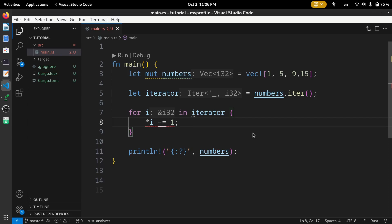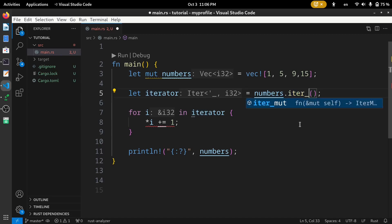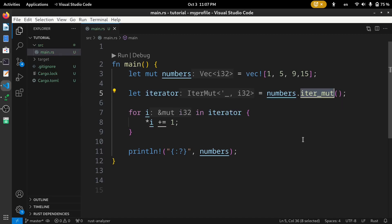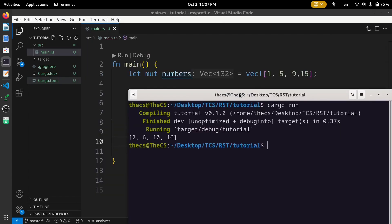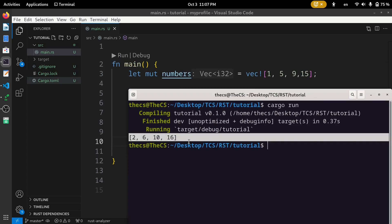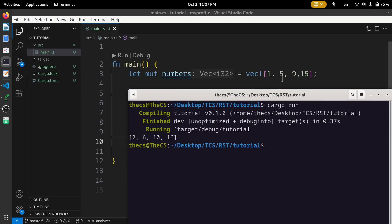To achieve modification, we use the iter_mut() method. Let's change iter() to iter_mut() — this creates an iterator with mutable references. Running the code, we have successfully modified the vector: instead of one, five, nine, fifteen, we are getting two, six, ten, and sixteen.